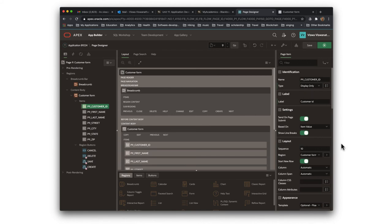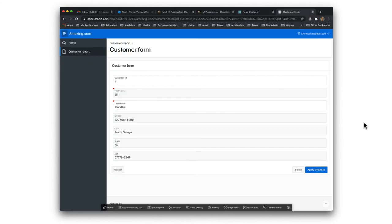Setting it to display only means it will only display the customer ID — it won't allow you to edit it. Give it a label called customer ID (by default the label is simply new). Then save the changes. If you run it now, notice that customer ID is showing up but it's display only — if you try to edit it, nothing will happen. We've made the customer ID appear on the form page. Later I'll show you how to make it appear on the report page as well.